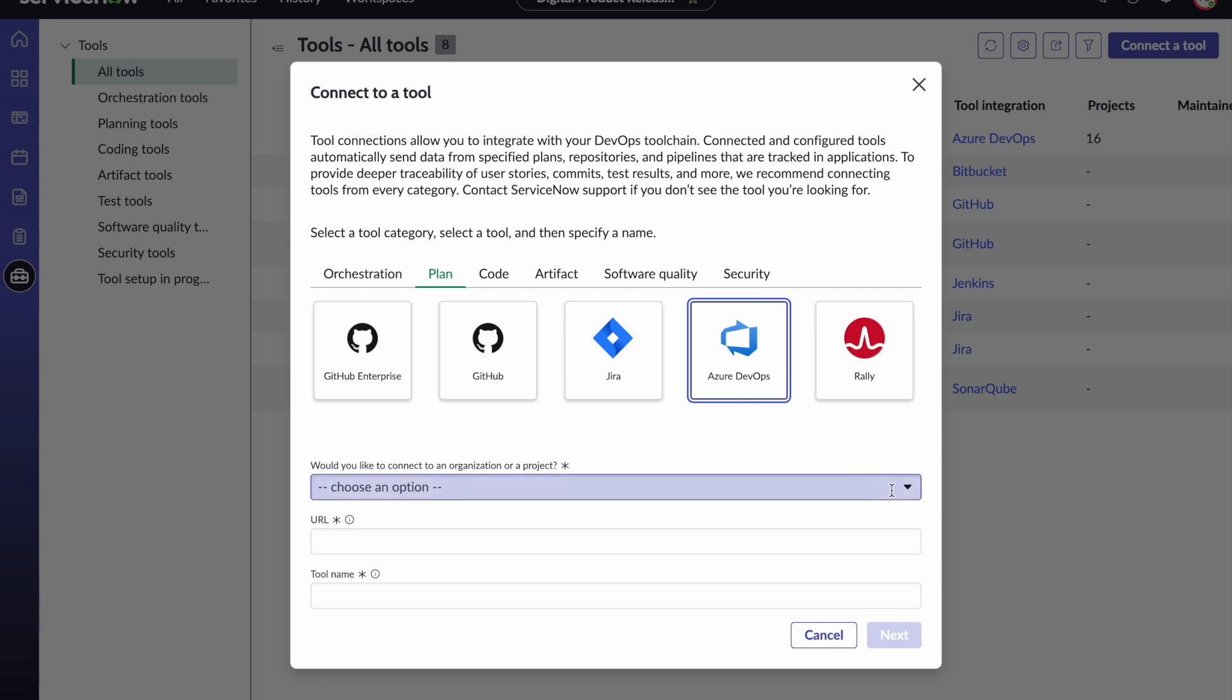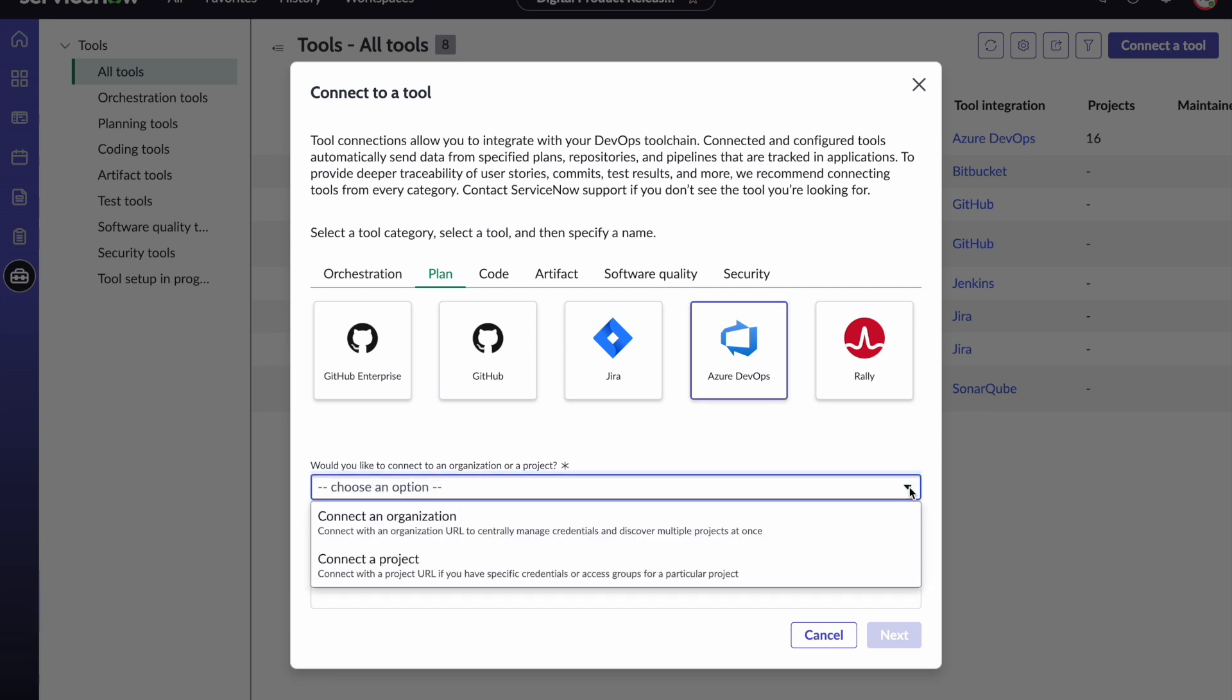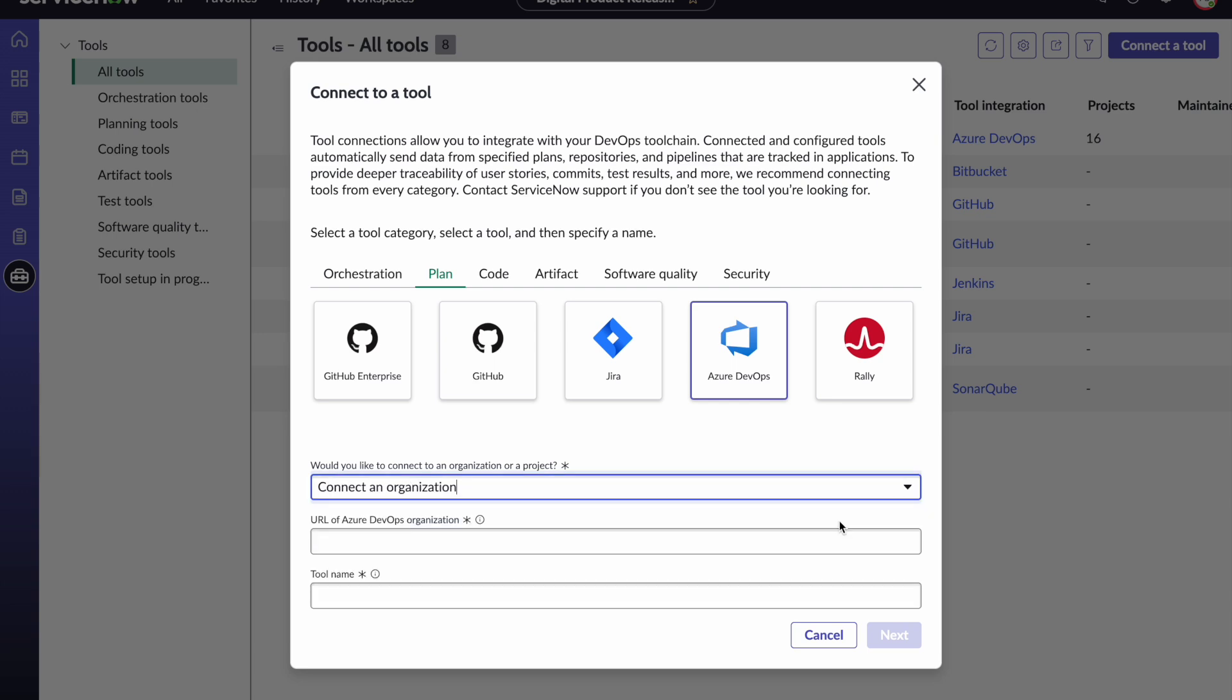In Azure DevOps you are given a choice to either connect at an organization level or at an individual project level. If you connect at the organizational level then you will be able to get data from various projects within that organization at once or you can choose to connect at the individual project level. Here we are going to connect to an organizational level.